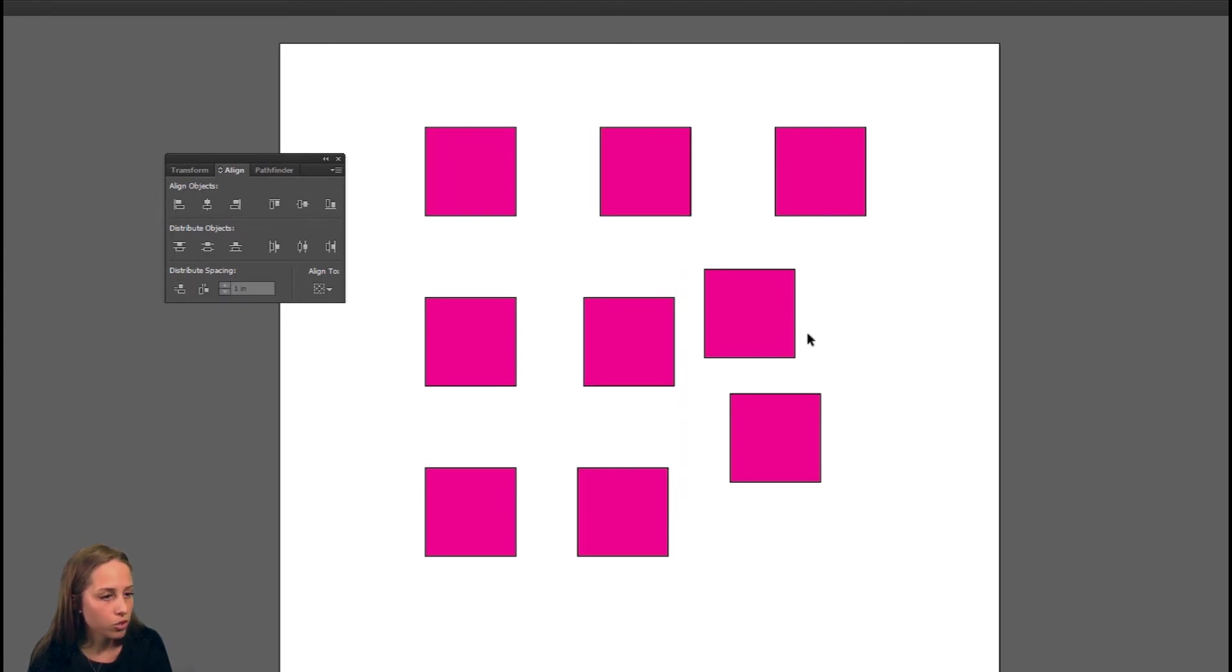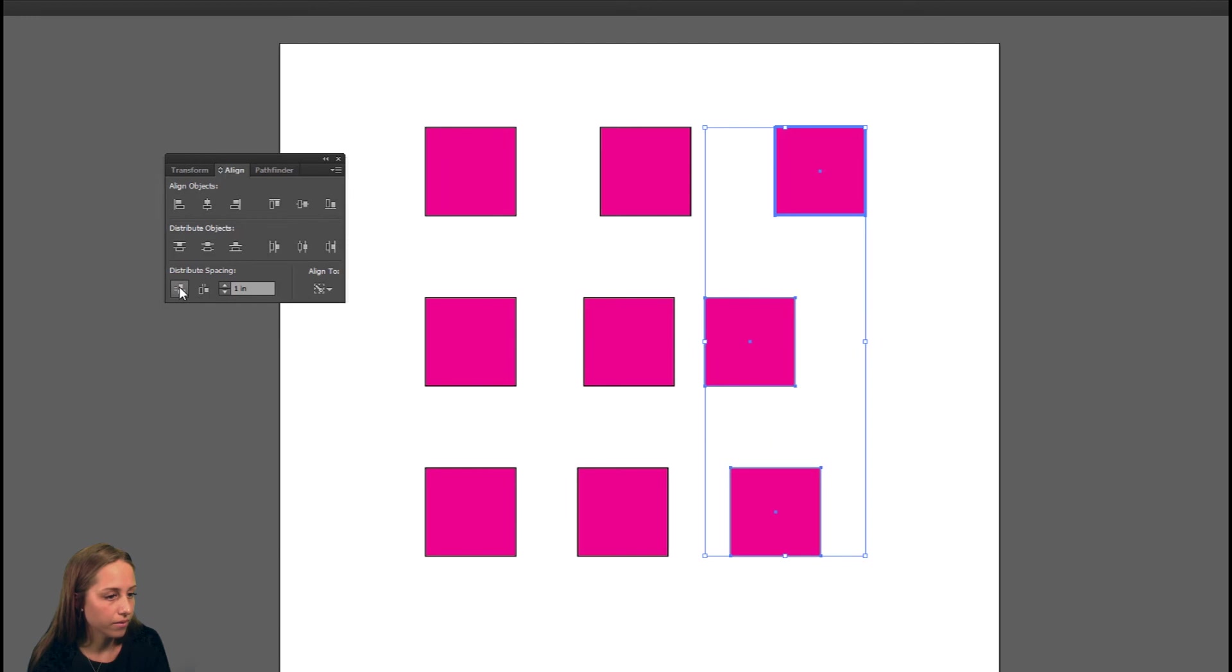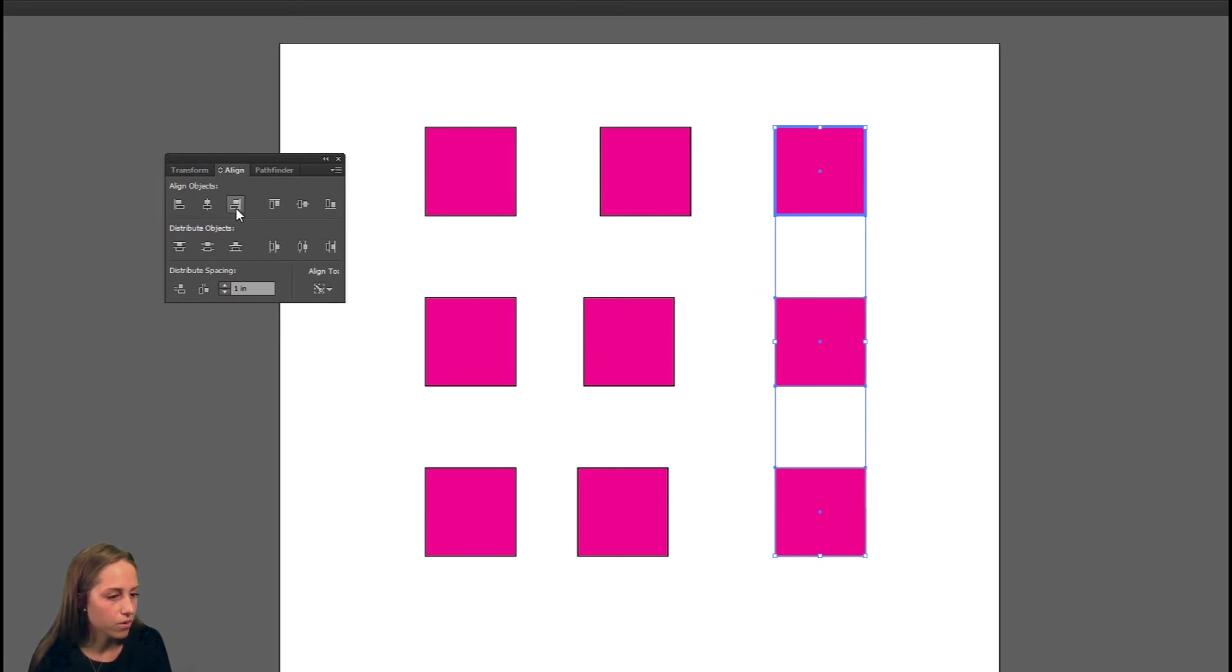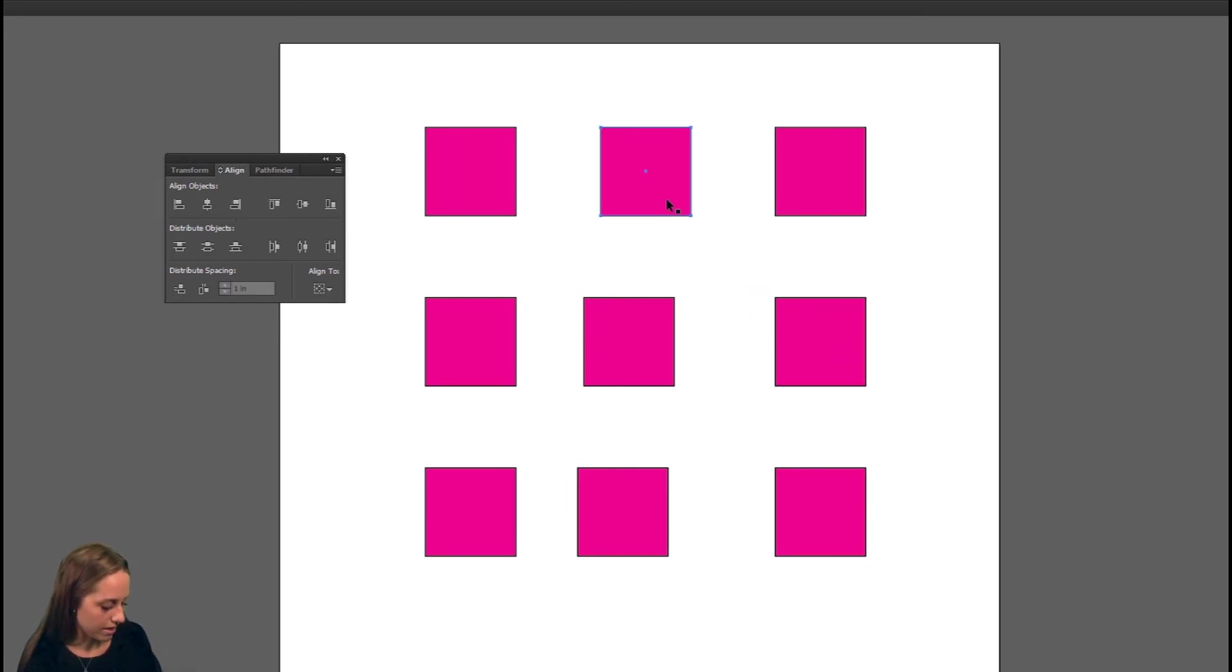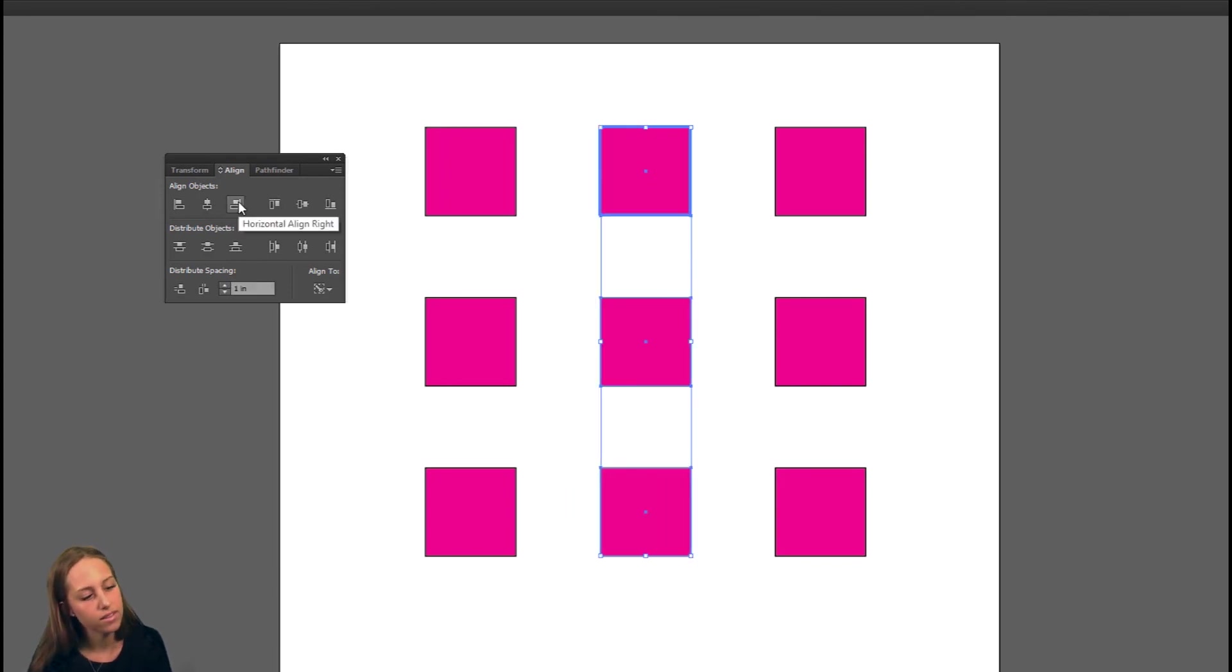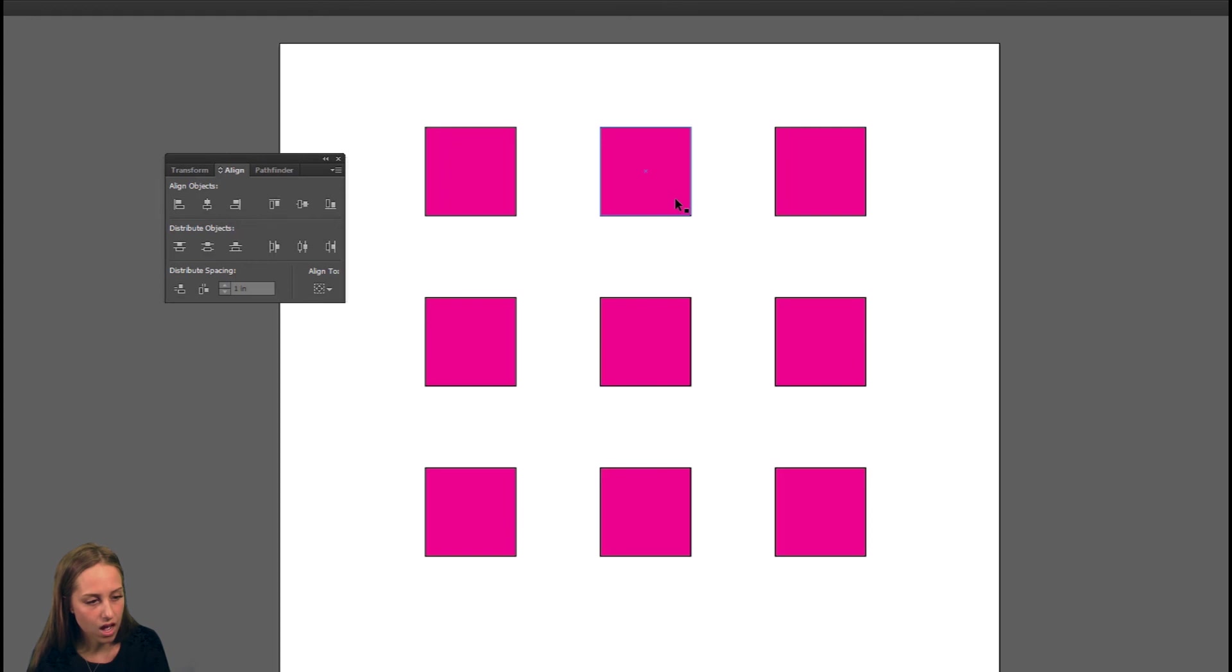And then we'll choose these three as well. Choose the dominant one, vertical spacing again. And we also need to align these ones to the right properly as well. So let's choose to the right just like so. We'll select these three as well. This is our dominant one, align them to the right. And just like so, all of them are aligned with each other perfectly in a row.